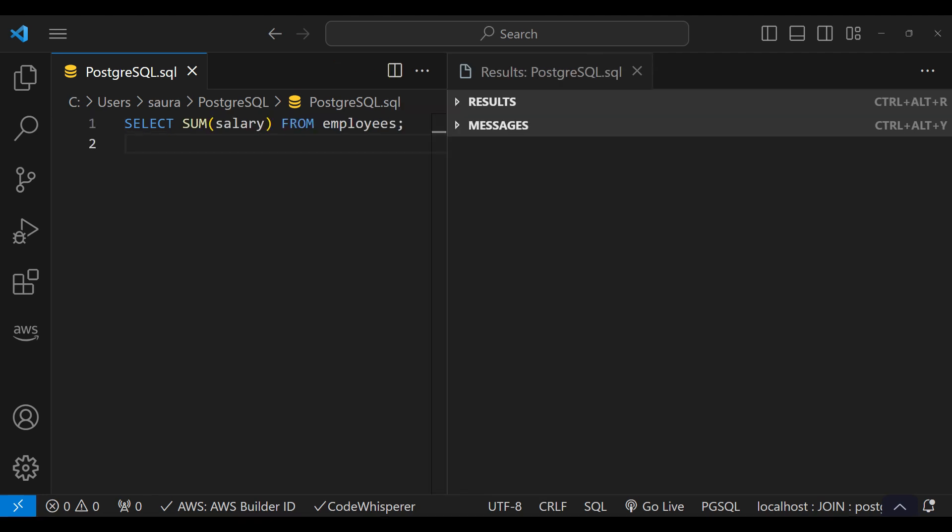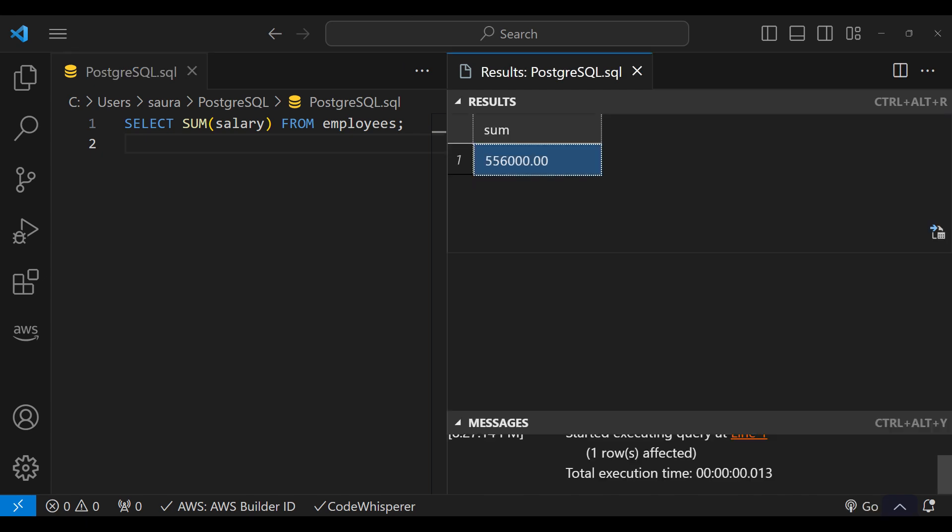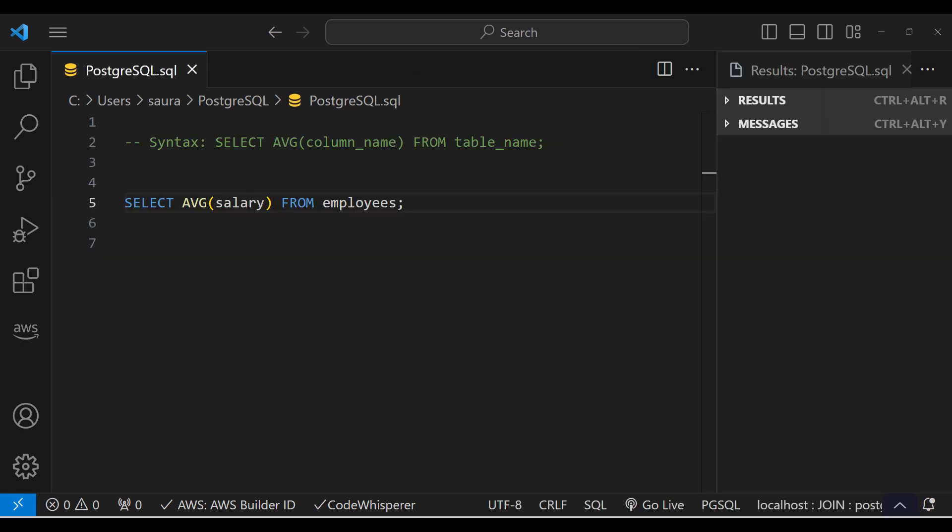For that, use this query: SELECT SUM(salary) FROM Employers. After executing this query, you can see the query returns the total salary of all employees.